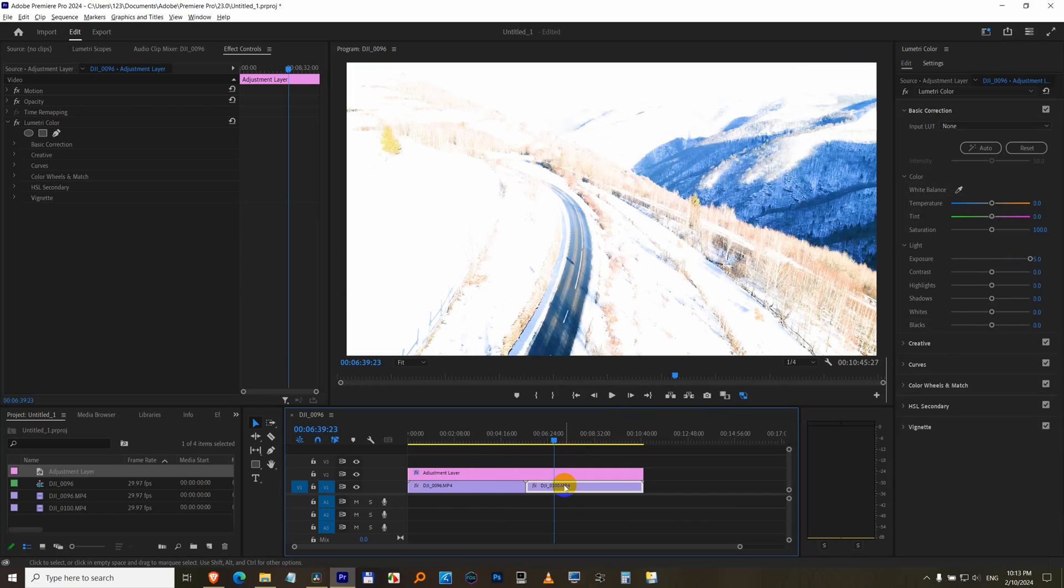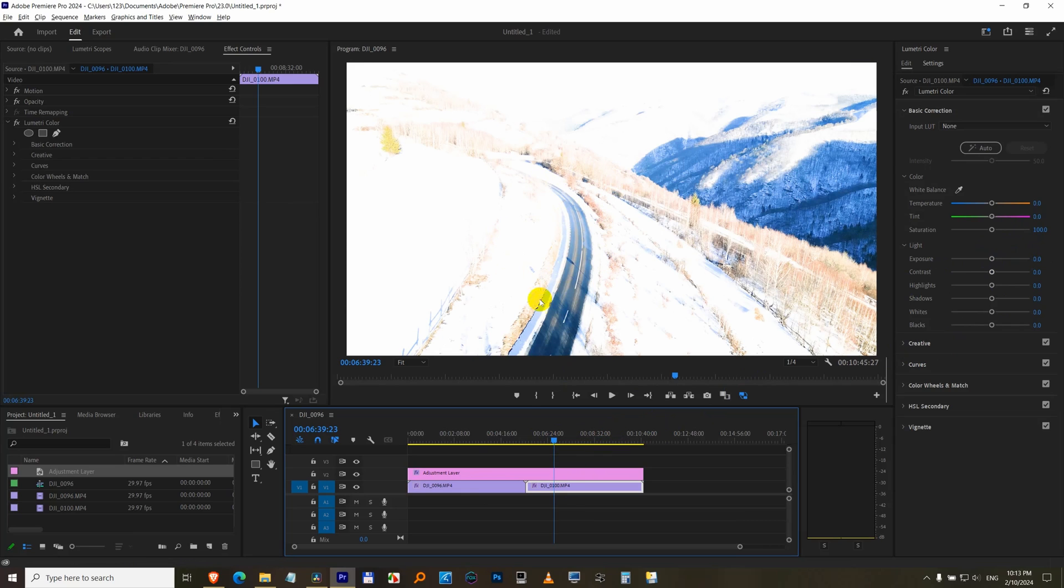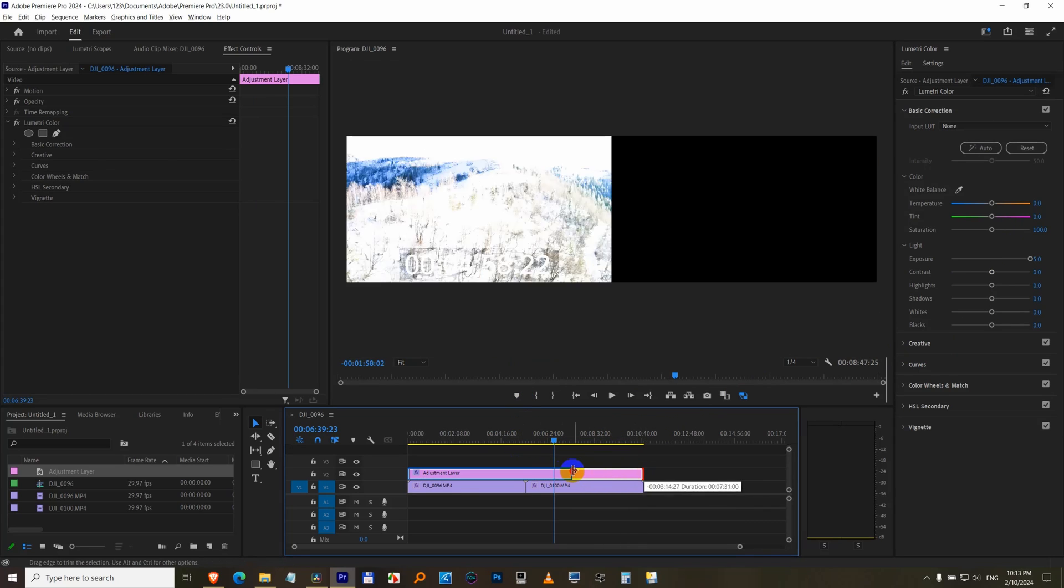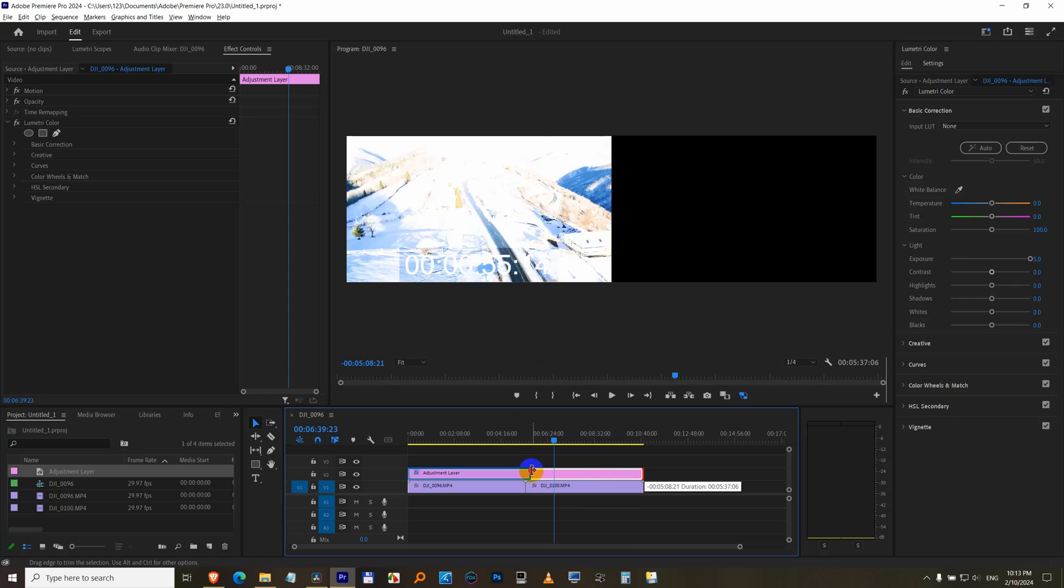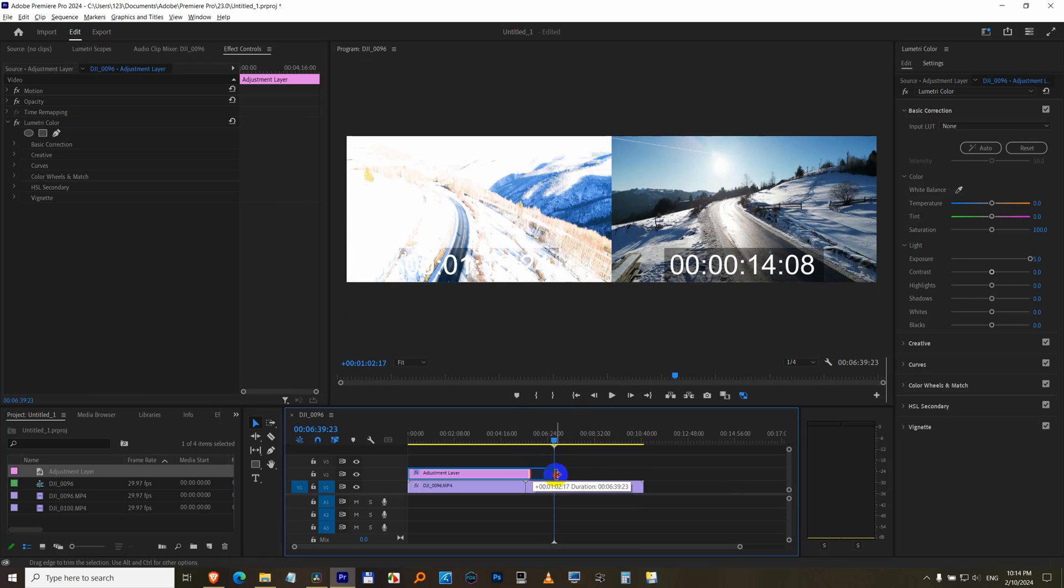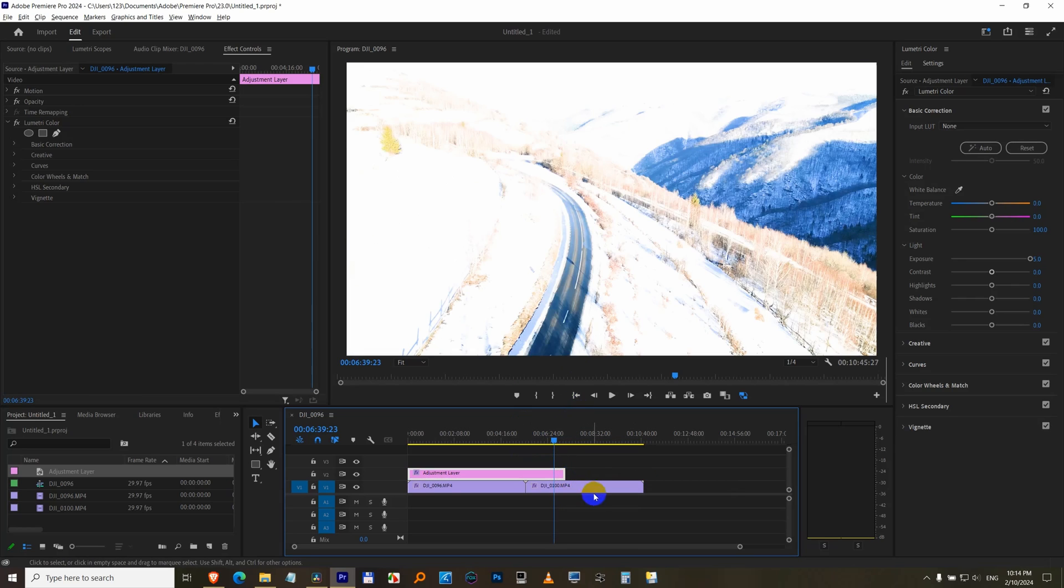although the second clip is not modified, here is still modified, because the adjustment layer is above it. If I remove the adjustment layer from there, notice it's not modified. If I pull it over it, then it is modified.